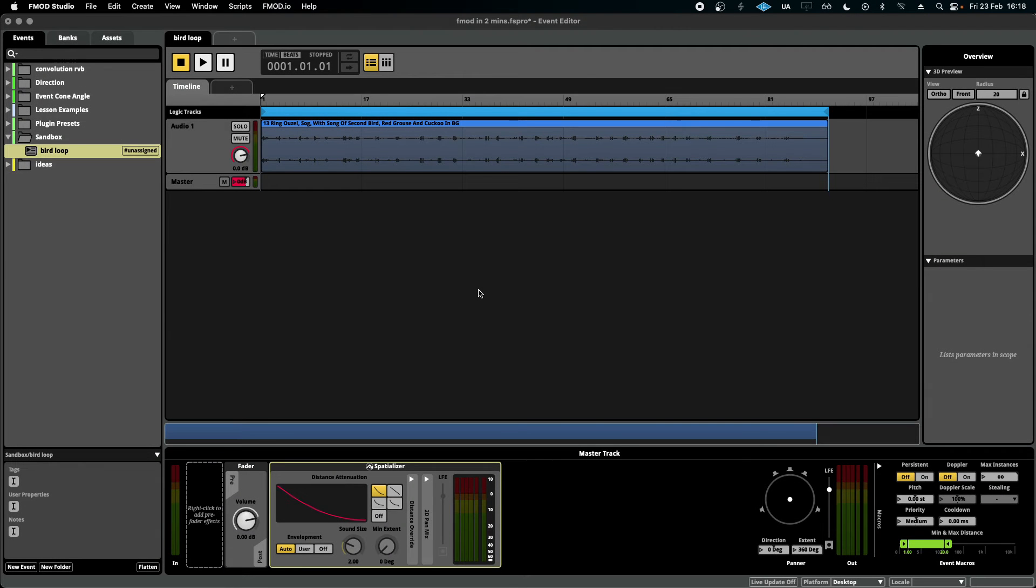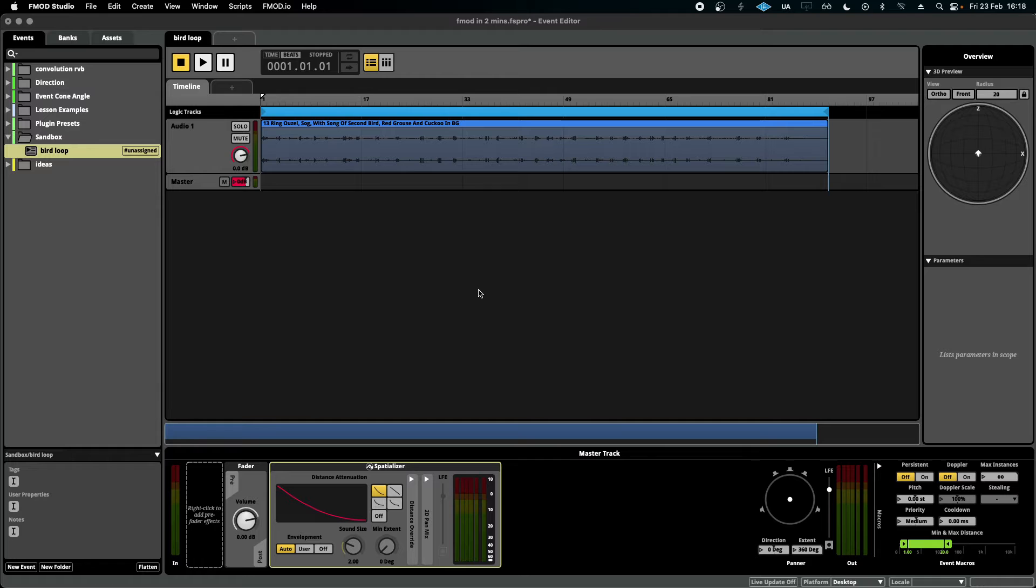Hello, welcome to FMOD in 2 Minutes, the series for beginners in game audio implementation. Today we're talking about the sandbox.